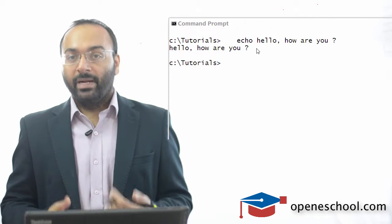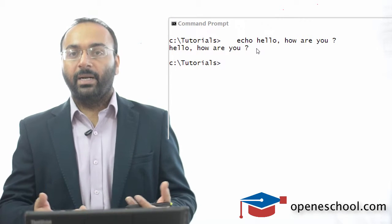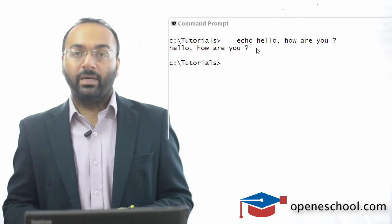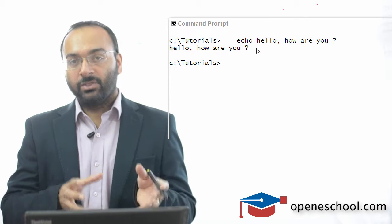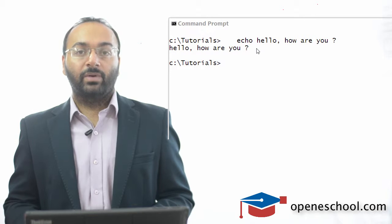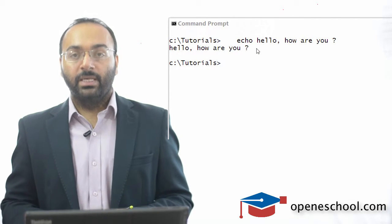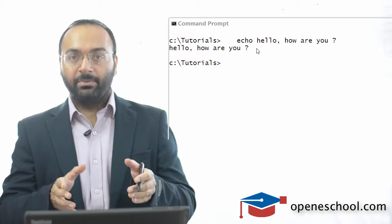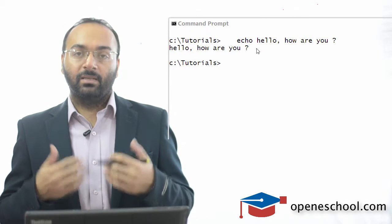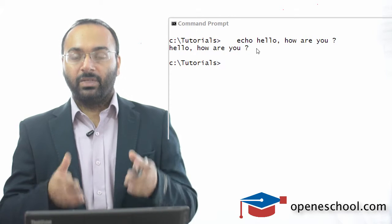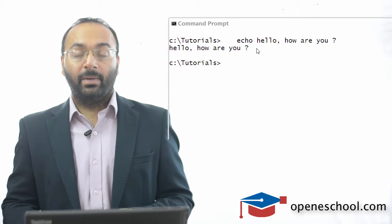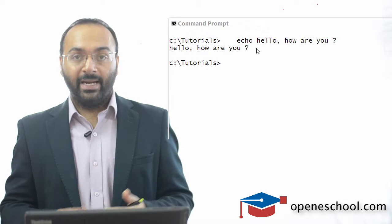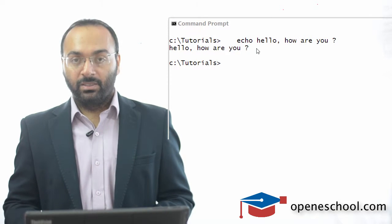You might feel that the echo command is not of much use because it is simply reprinting the same string which we are giving to it as input. But towards the last section of this course, I will teach you how to write batch files and there I will teach you how to use the echo command to actually print the steps which the batch file is performing, so that the person who is executing the batch file can understand what steps are being performed. It is a very simple command but it comes very handy when you are creating batch files.